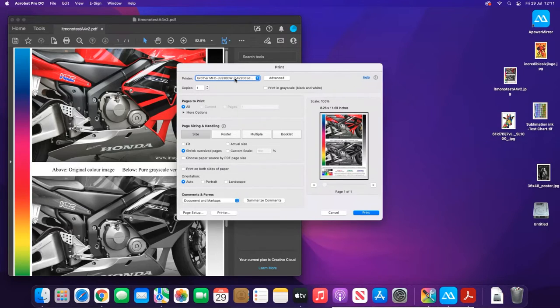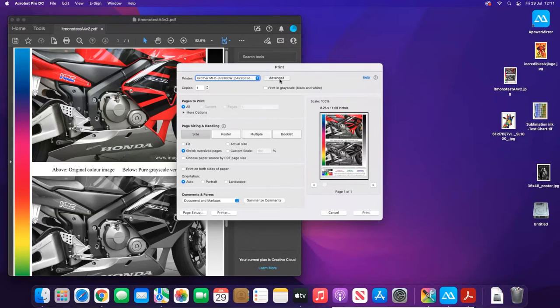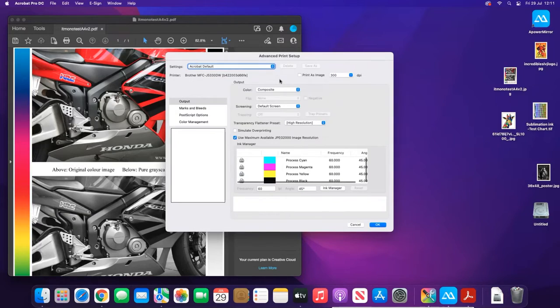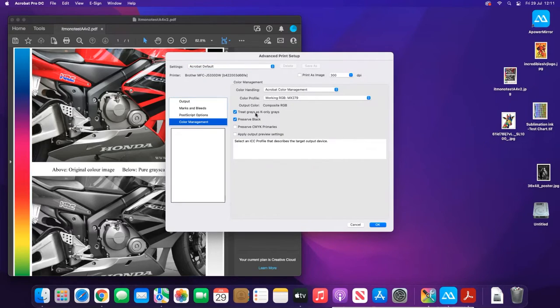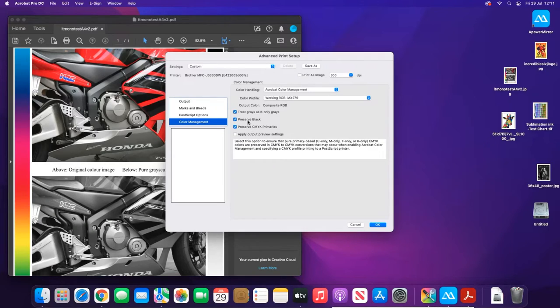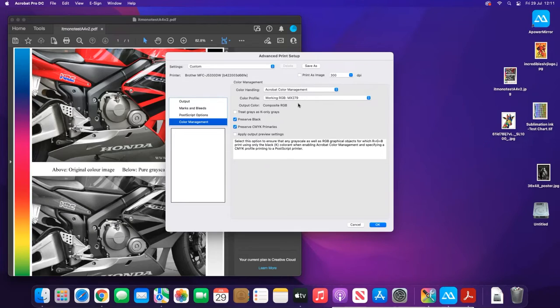Now to apply the ICC profile, go into Color Management. Within the Color Management here, you need to check that these two are ticked: Preserve Black and Preserve CMYK Primaries.